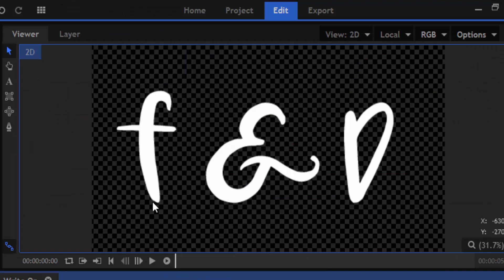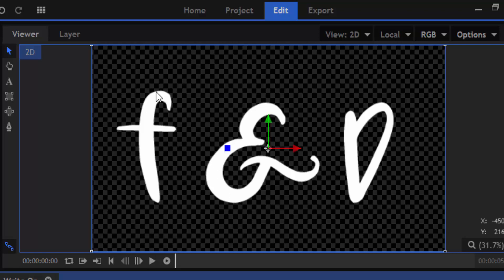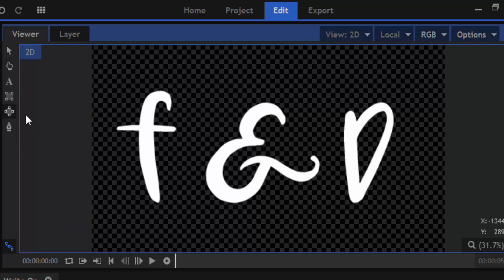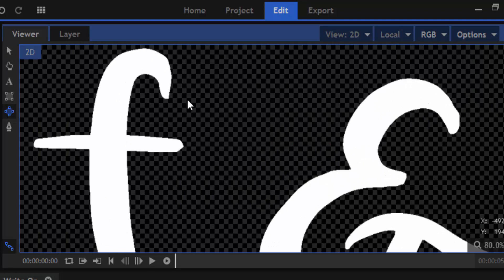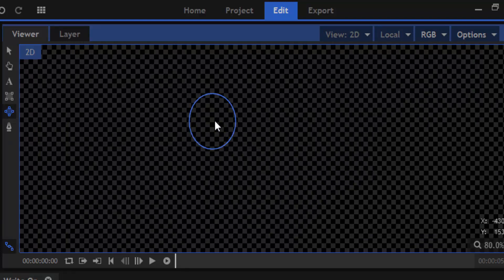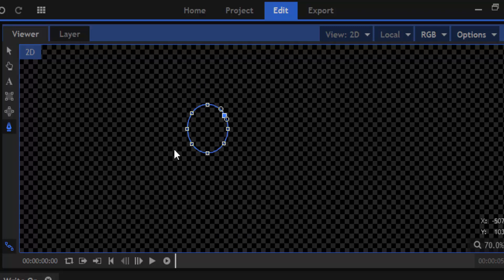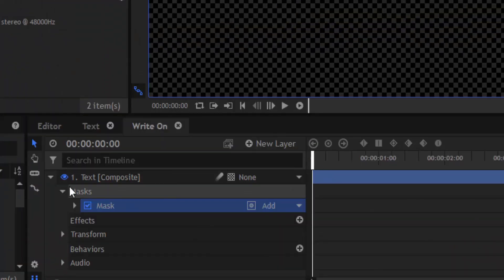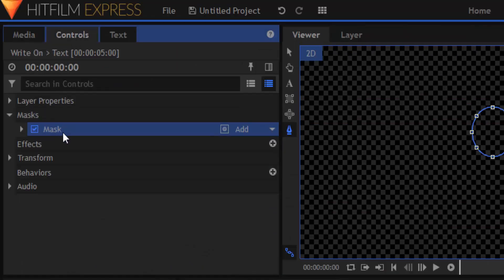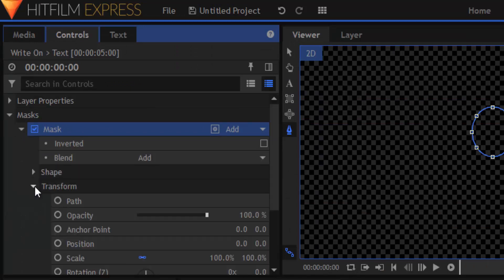Now we are going to add a mask and animate the path of the mask to make it look like it is writing the text. First I'm going to add a circular mask near the F, then select the freehand mask tool and add nodes between the existing nodes. Make sure we are on the first frame on the timeline. Then go to the controls tab, drop down the mask and its transform, and add a keyframe for the path.